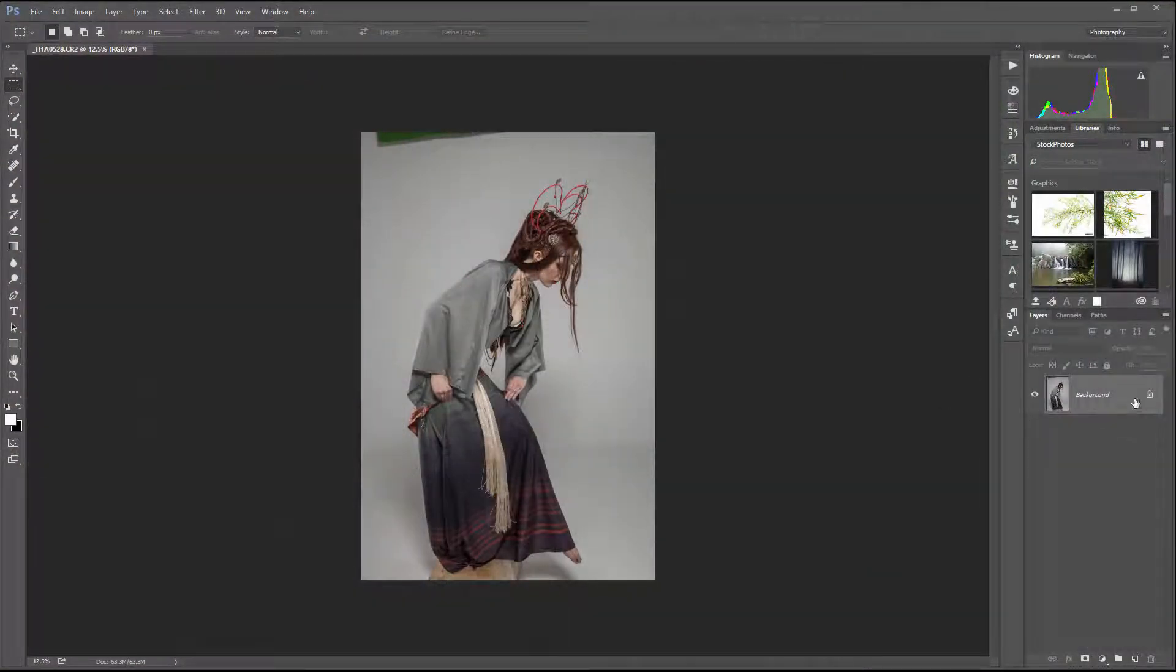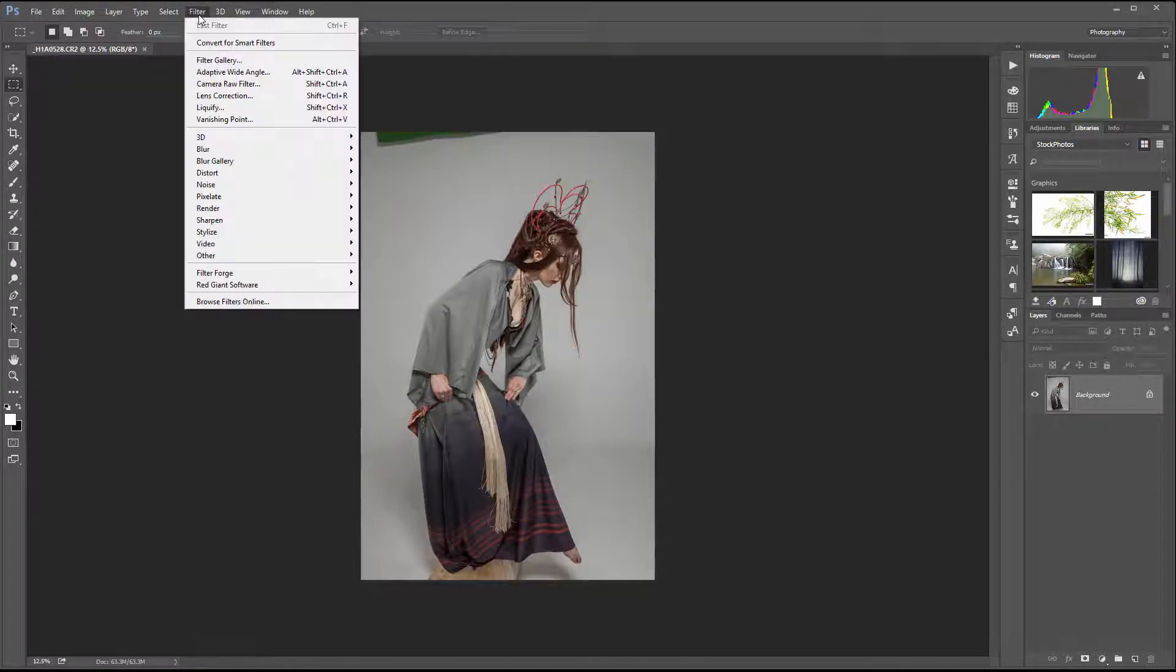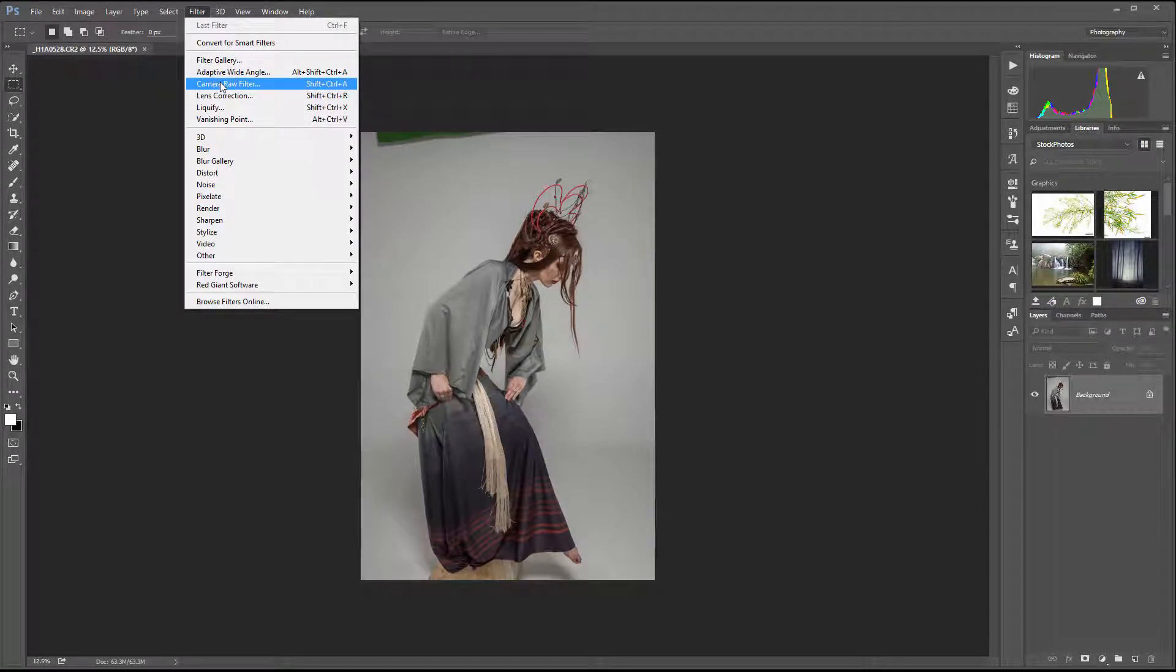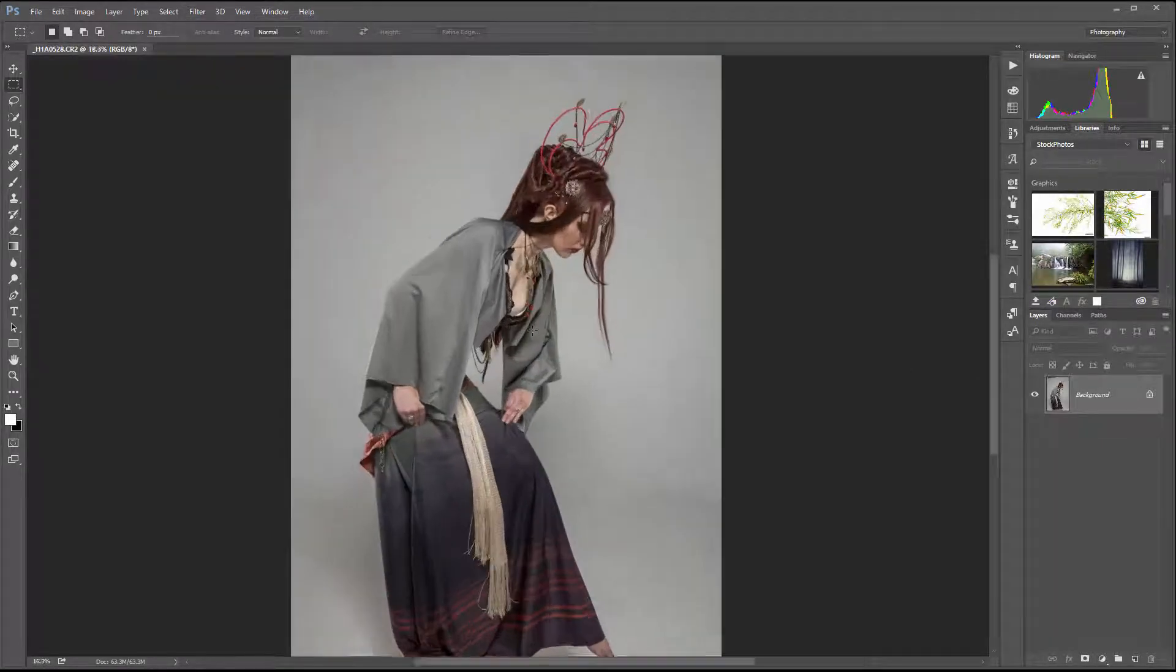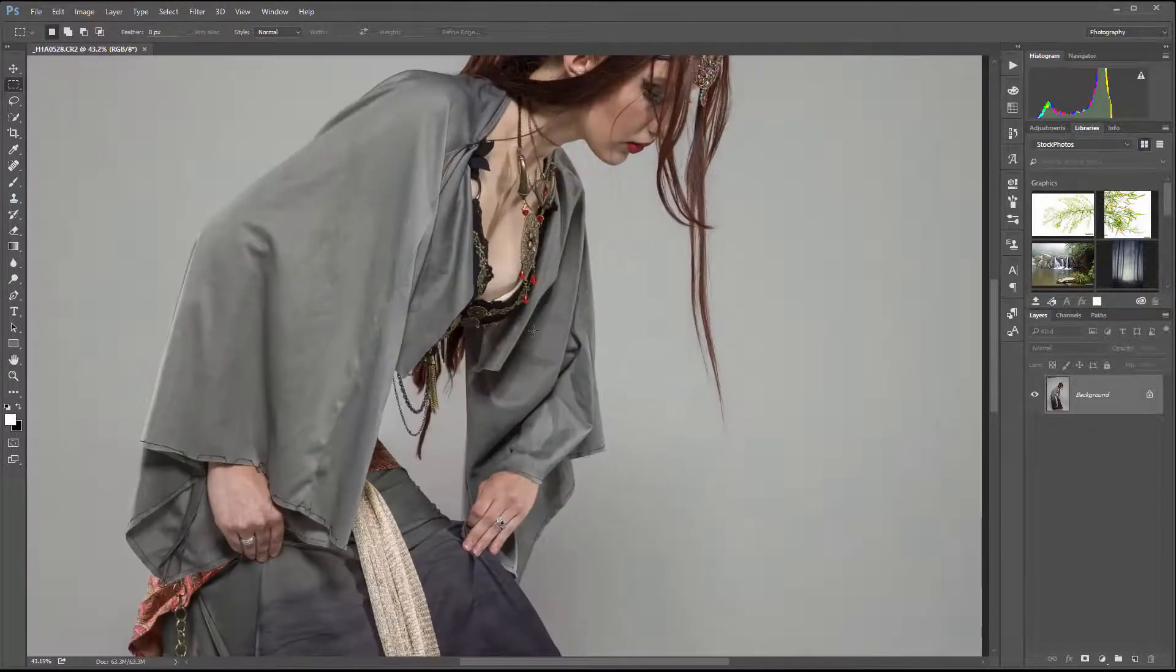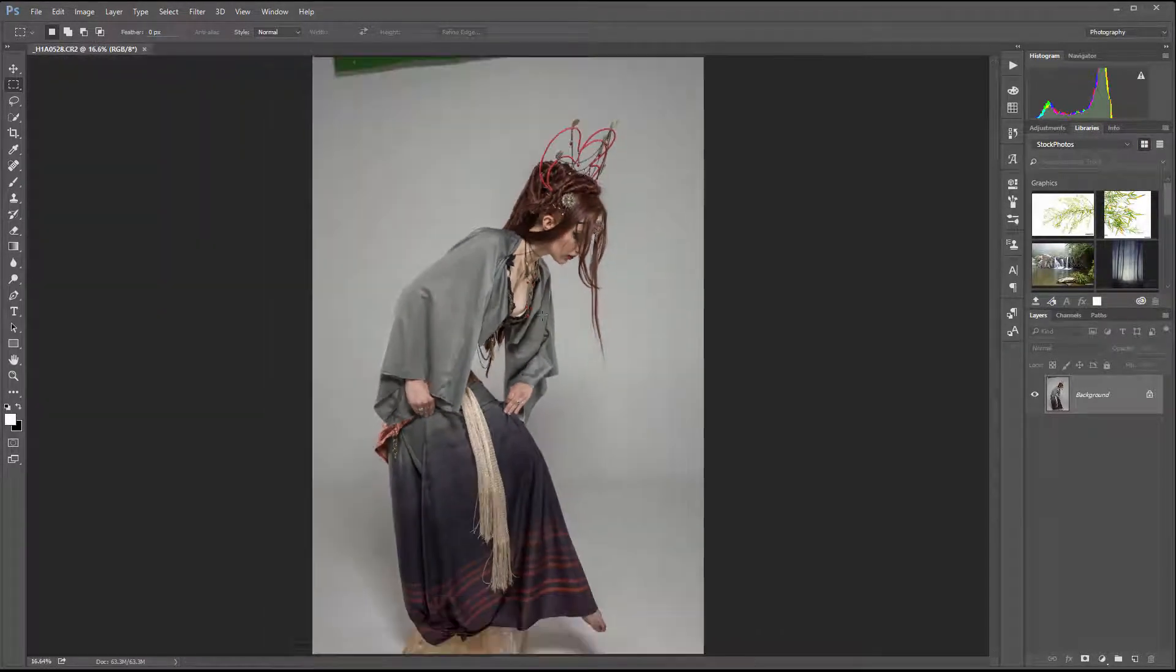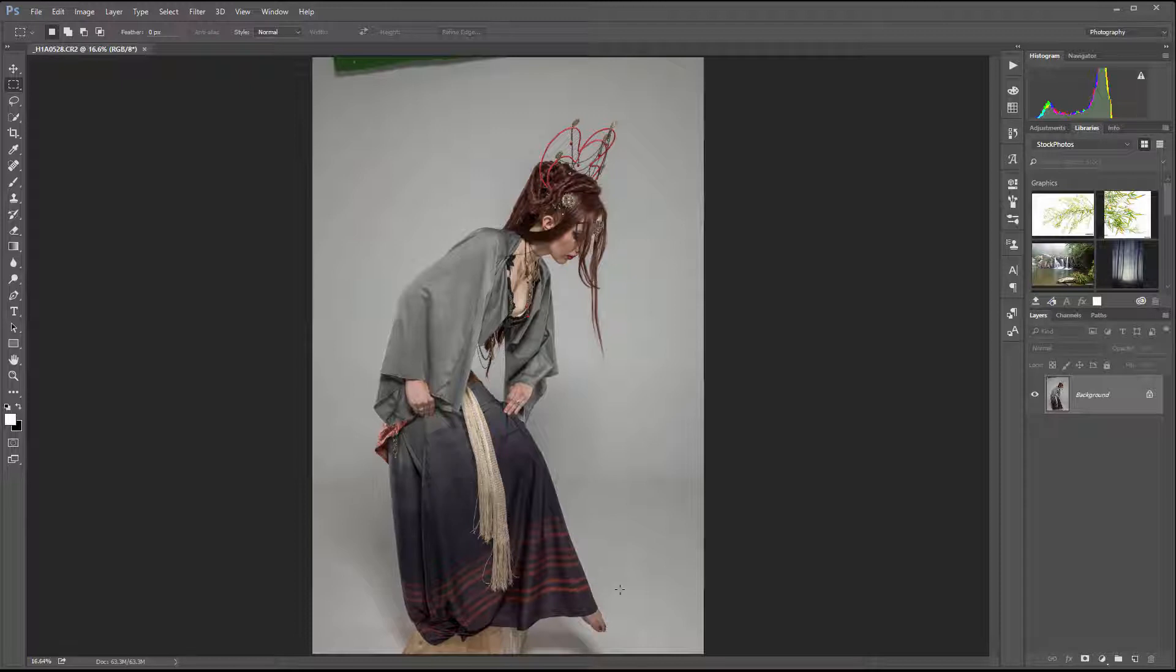Right here we have our normal layer open. Anytime when you want to go back to Camera Raw to adjust, you can go to Filter and select Camera Raw Filter to adjust your image. This is the original size, the maximum we can create, so there's no point converting to Smart Object at this moment.